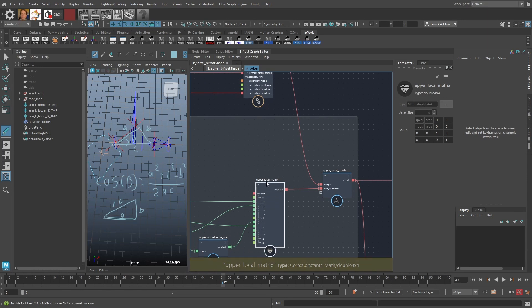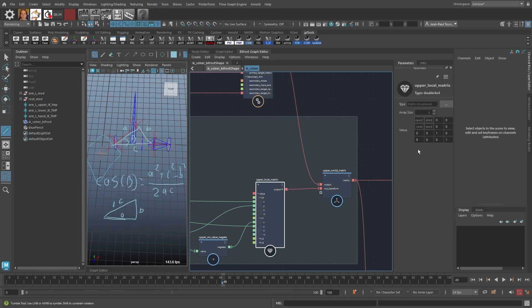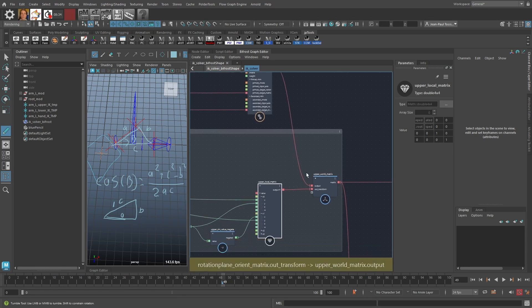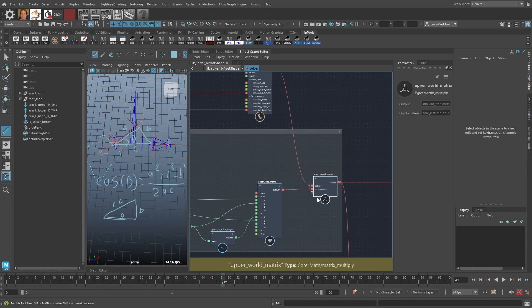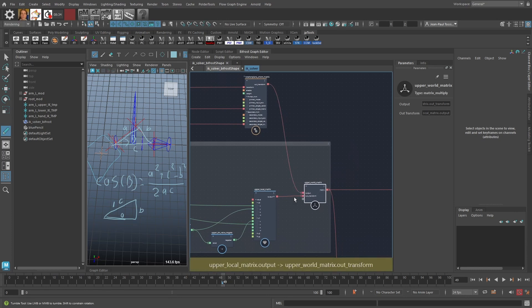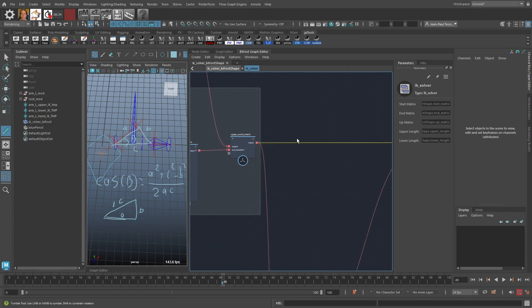One thing to note: Bifrost uses column matrices instead of row matrices. In Maya, the X basis vector is the upper row, but in Bifrost the X basis vector is the first column, going in a vertical direction. So basis vector X, Y, Z, and the translation vector are arranged vertically. Because of column matrices, the multiplication order also flips: in Maya's multiply matrix node the child is the first input and the parent is the second, whereas in Bifrost the parent is the first input and the child is the last.